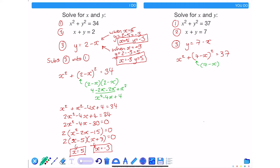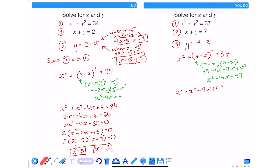Expanding the brackets: 7 minus x times 7 minus x gives 49 take away 7x take away 7x plus x squared. Simplifying the middle two terms and rewriting gives x squared plus x squared minus 14x plus 49 is equal to 37. Collecting the like terms gives 2x squared minus 14x plus 49 is equal to 37. Taking away 37 from both sides gives 2x squared minus 14x plus 12 is equal to 0.